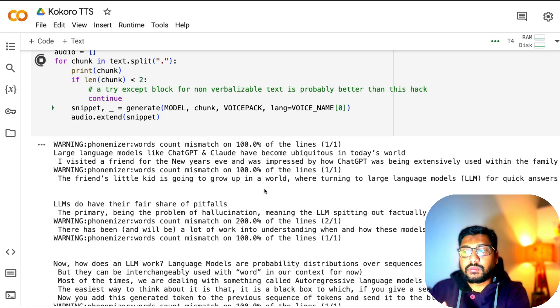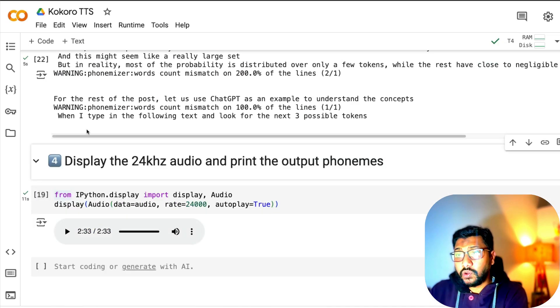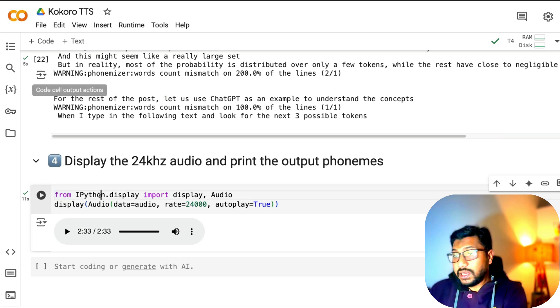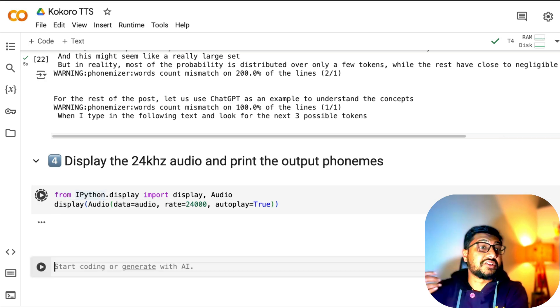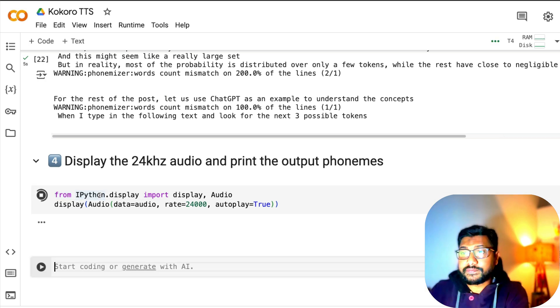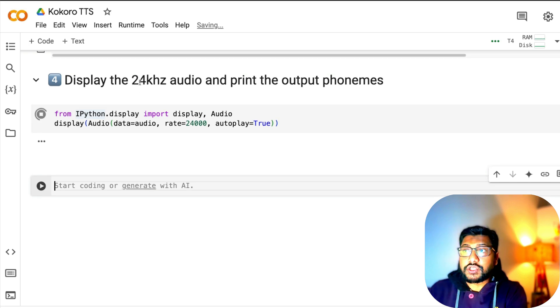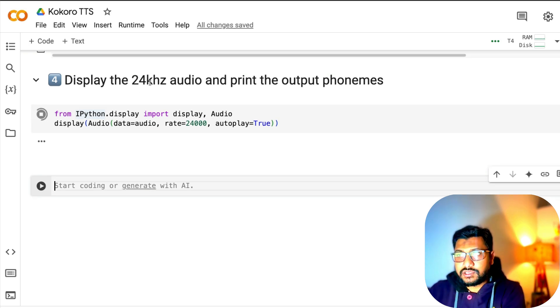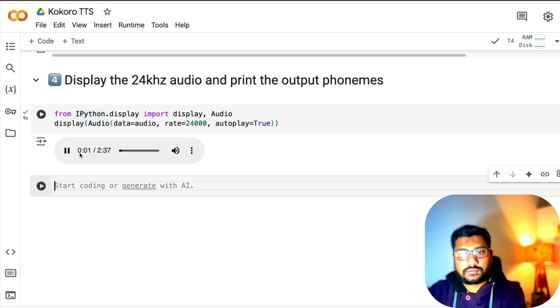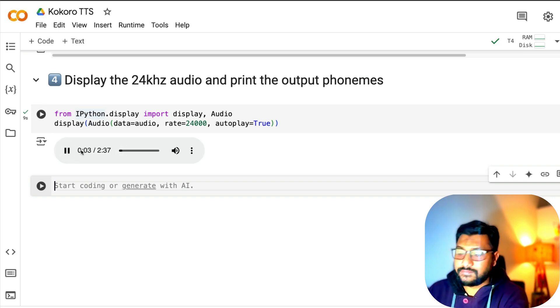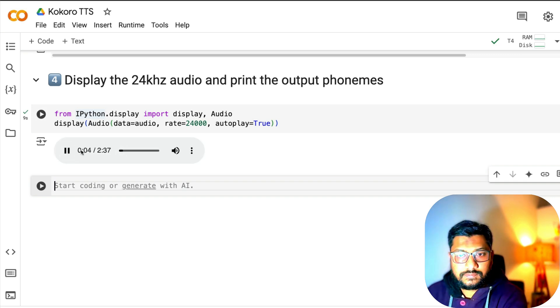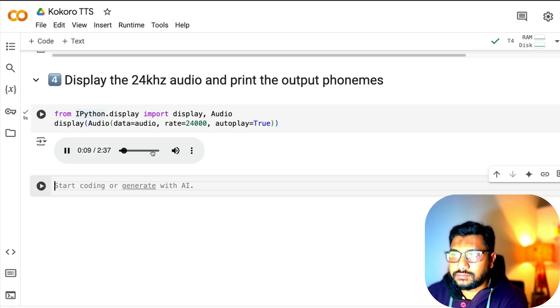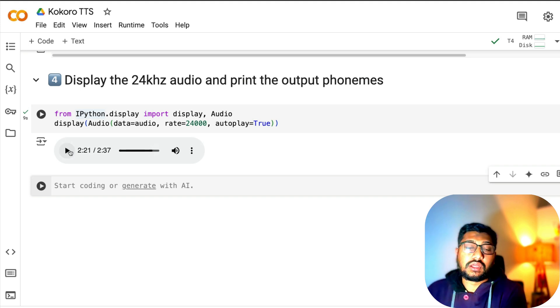It's doing the same thing but we're going to listen in a different voice. This is done, we took five seconds this time. Let's see if there's any change in the audio duration. It's a 24 kilohertz audio. Large language models like GPT and Claude have become ubiquitous in today's world. I visited a friend for the New Year's Eve, tokens while the rest have close to negligible.